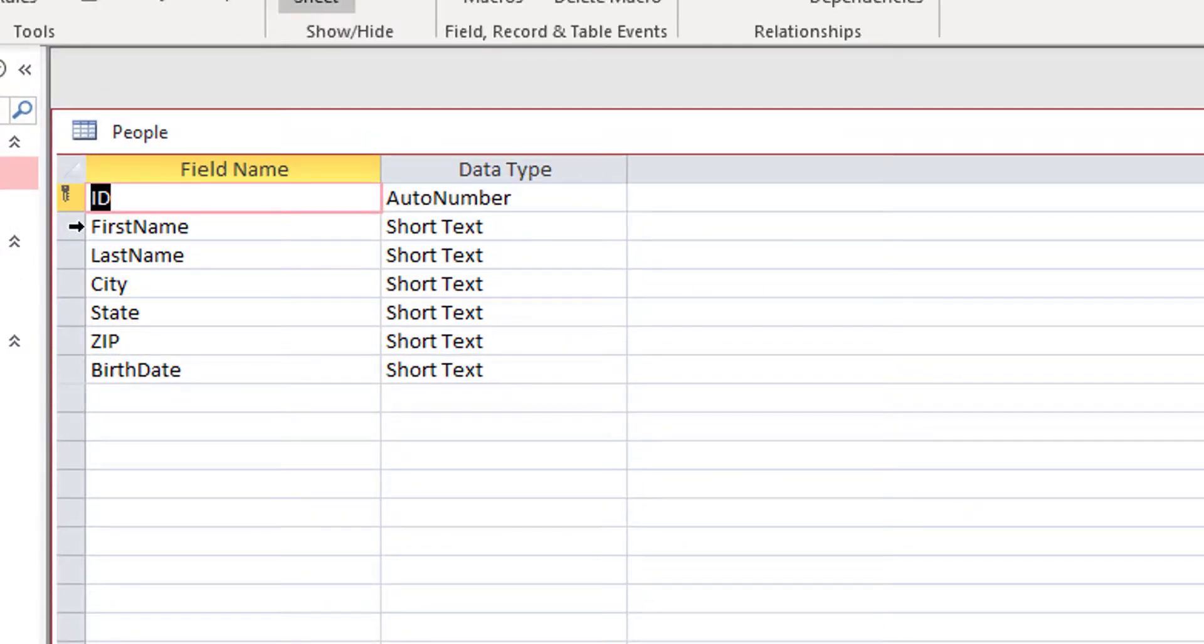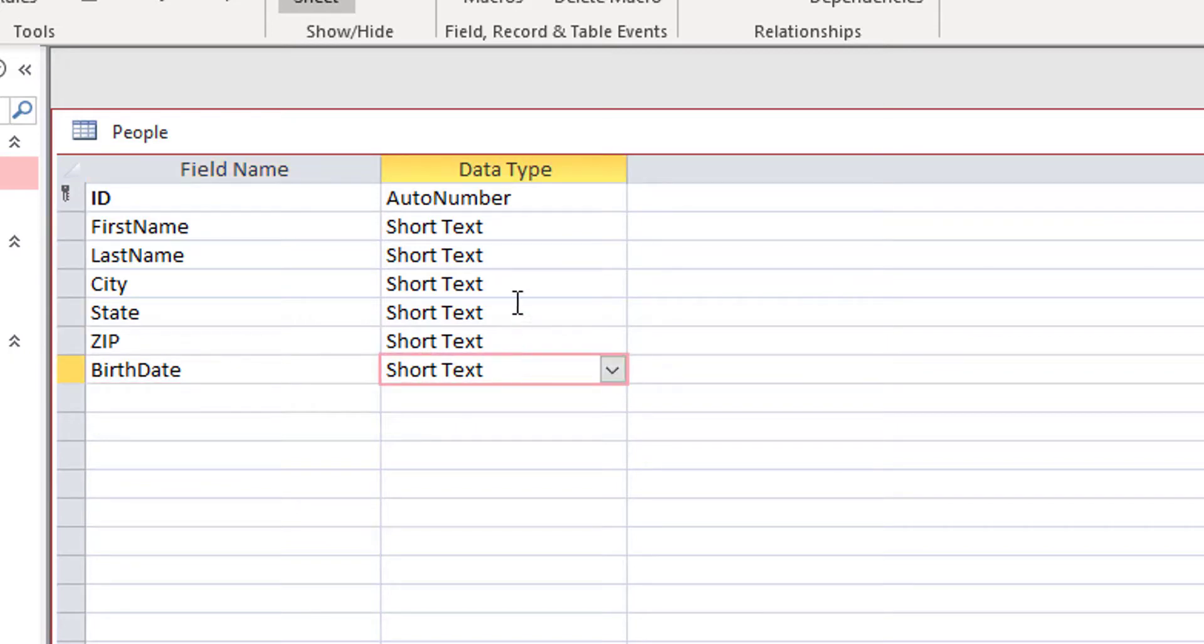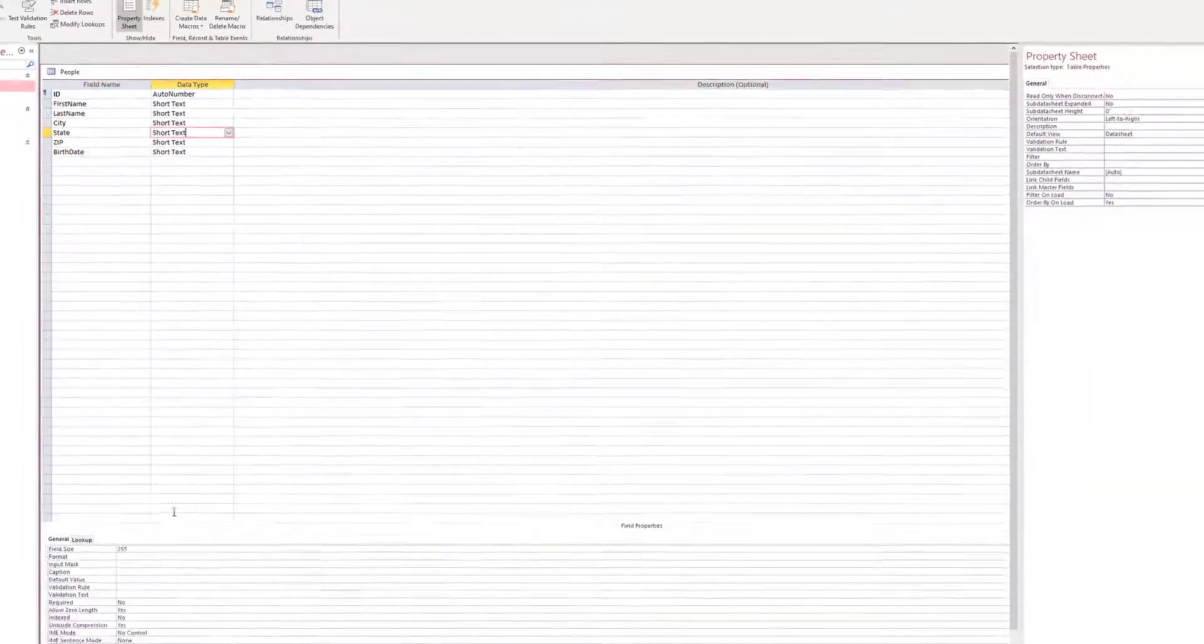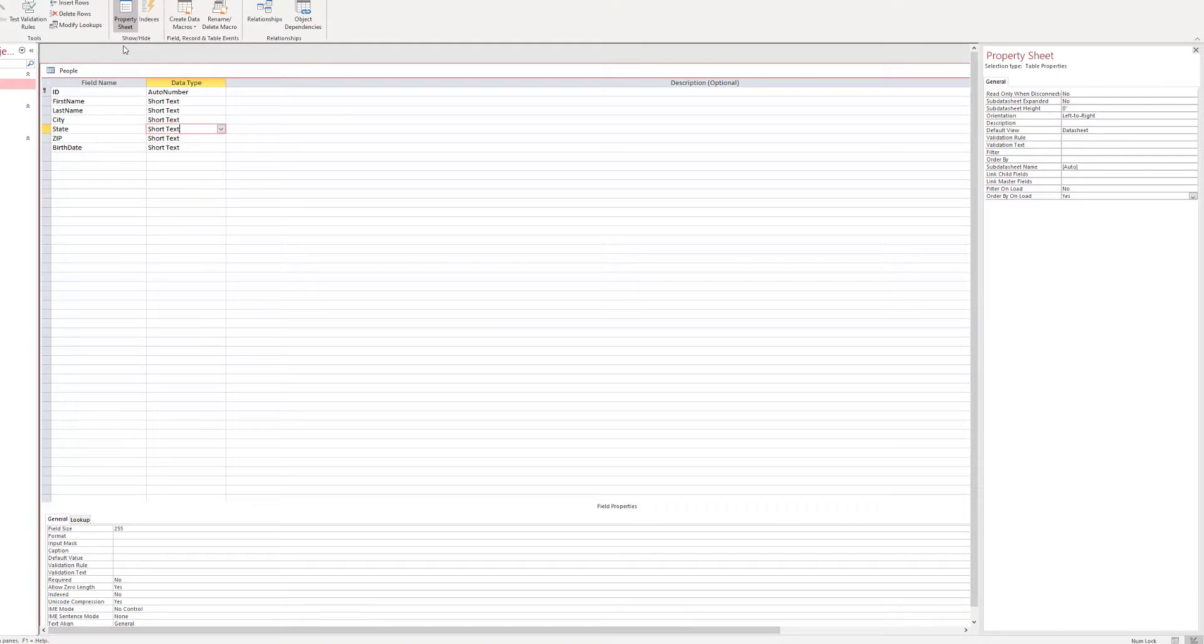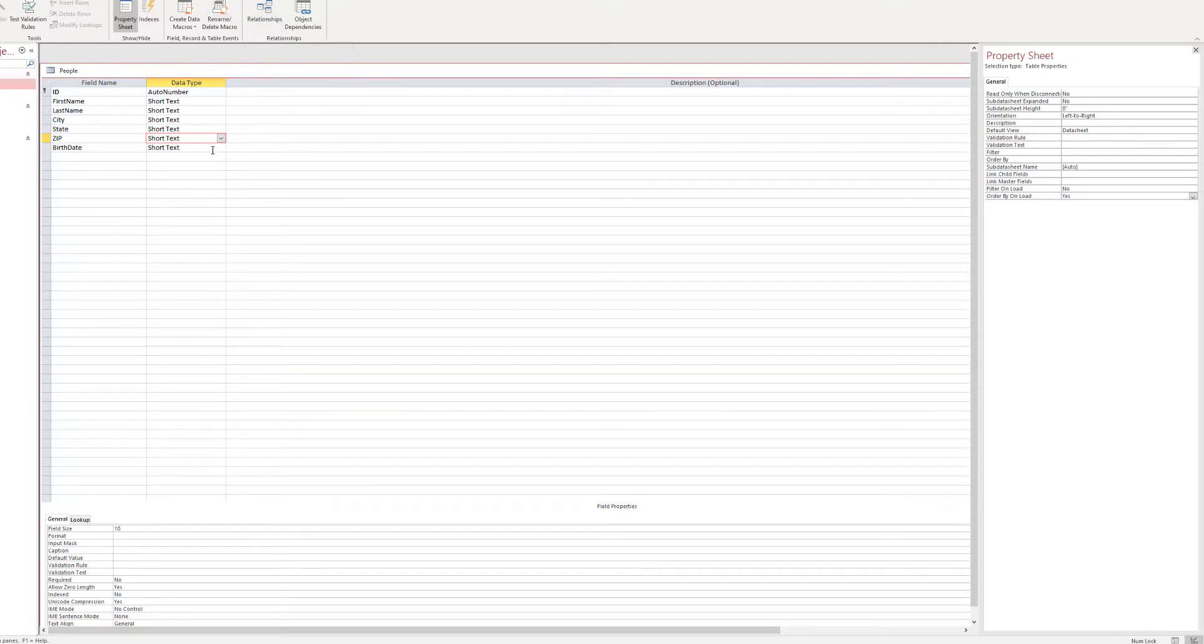And that is the default that Access will give you. We want to use the state. If it's a state, we might want to ensure, we set this to a field size of 2. You might want to ensure the zip is set for field size of 10. Now, you might want to be a little more flexible with these if you have international addresses. For simplicity, I'm going to assume that these are all U.S. addresses here.